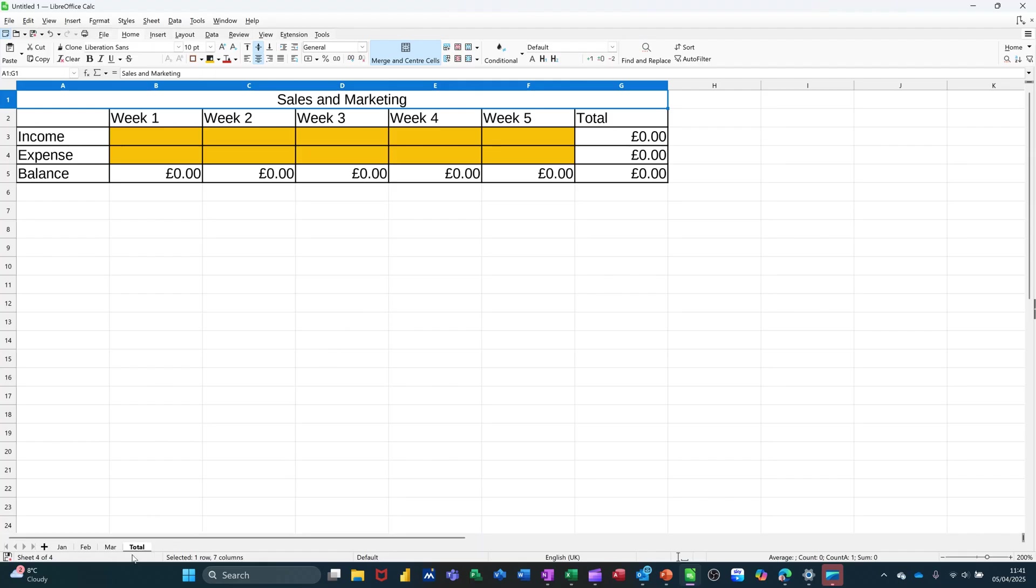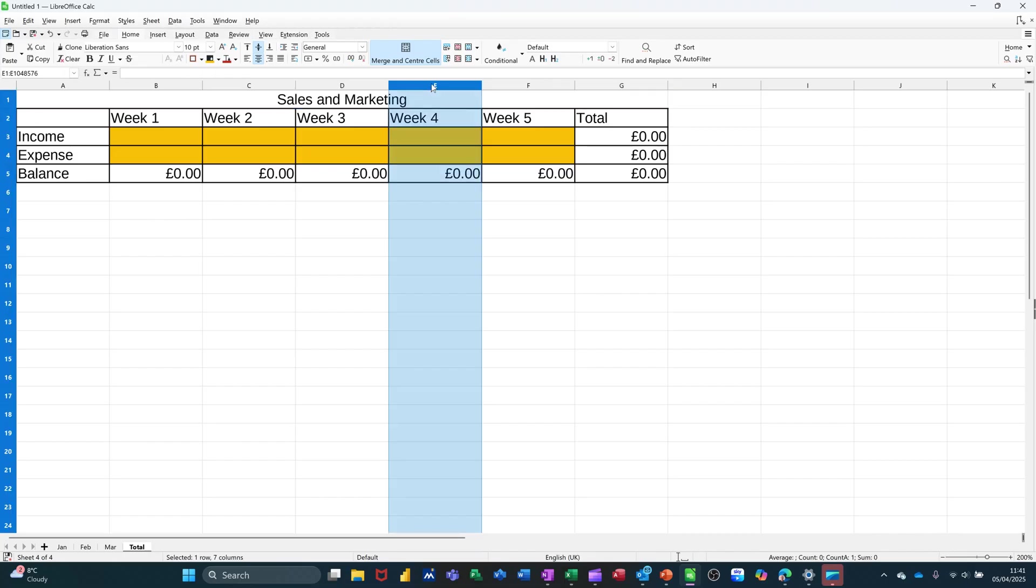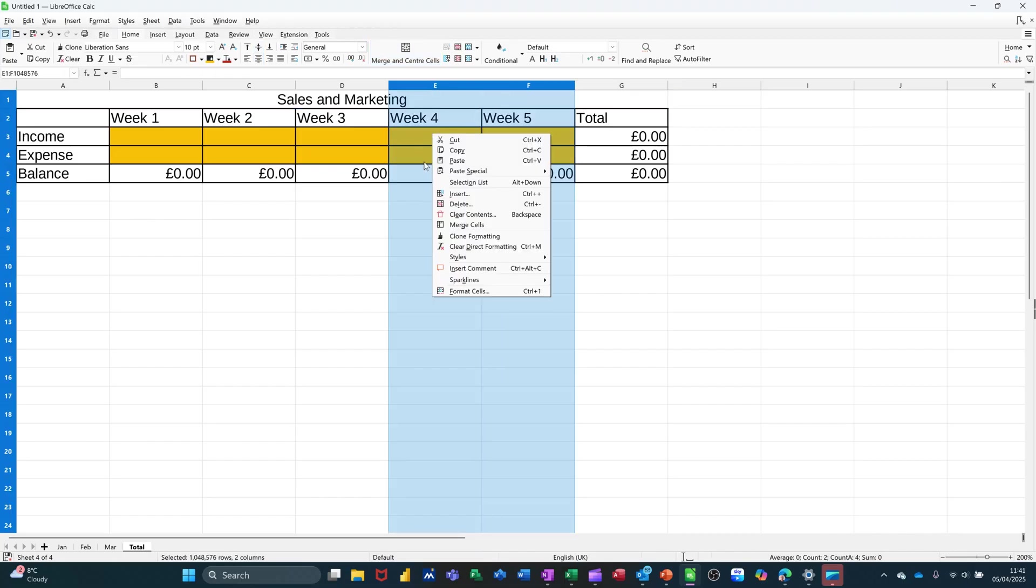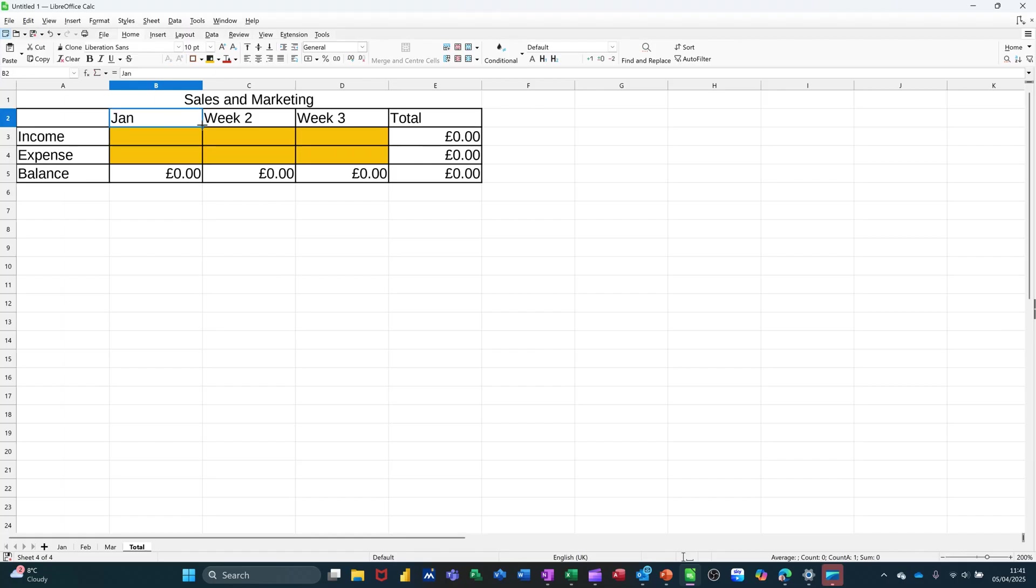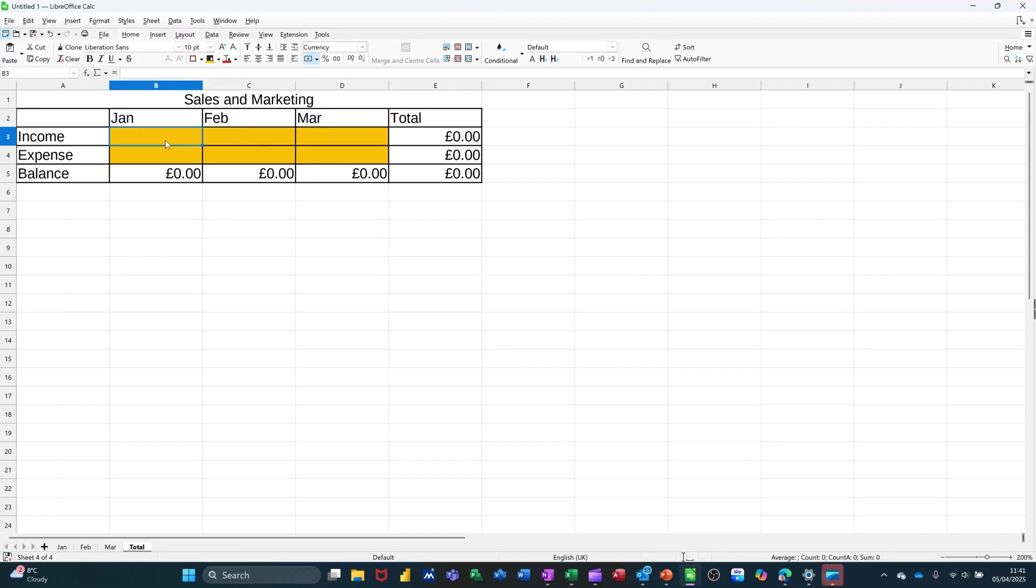So the total sheet, I do want to change slightly because I don't want it to pick up the weeks. I'm going to get rid of these two columns. So I'm just going to delete these. And I want this to say Jan, Feb, March. So type in Jan and then just pull in that over. So it goes to February.